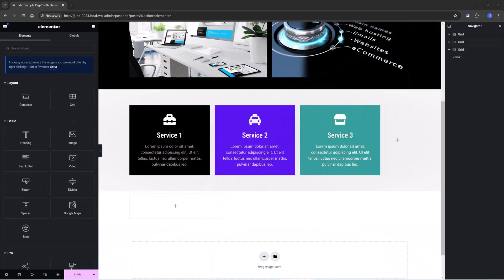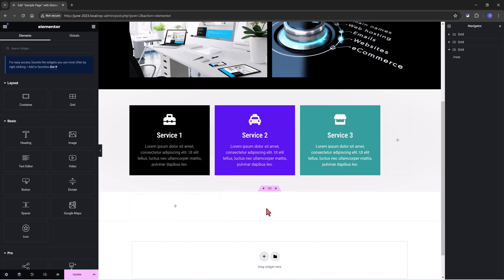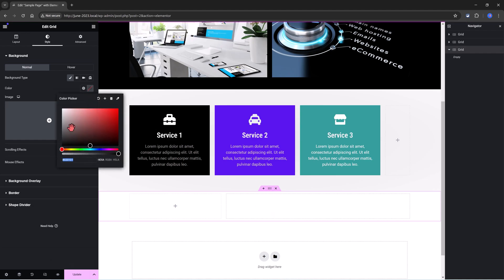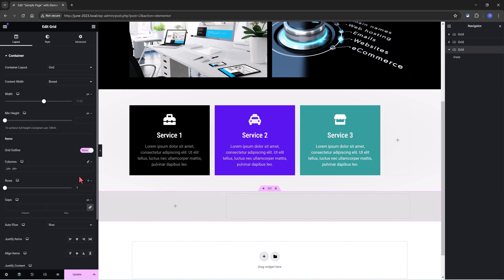Another CSS property you can use to align the grid items is the align self. For instance, I have here a grid container. Let's put some color.